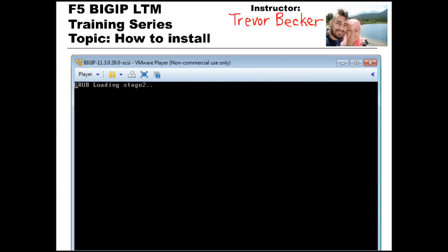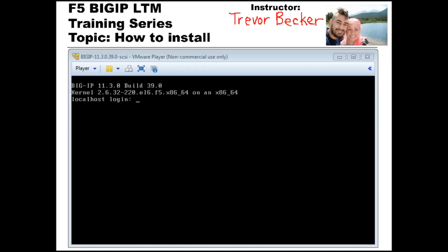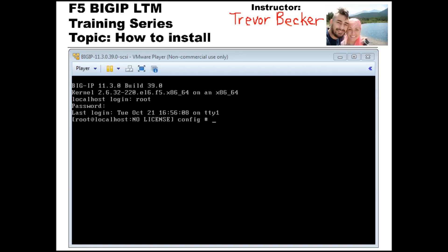To cycle between your virtual machine and your native computer, you're going to need to press Control and Alt at the same time. After the device is loaded, you'll have immediate access to the CLI of the BigIP LTM Virtual Edition. Since this is a brand new device, it's using the F5 default of root as the username and default as the password. Remember, this device is not licensed yet, as you can see from the prompt.